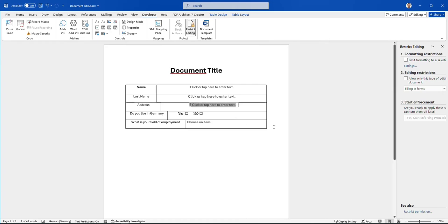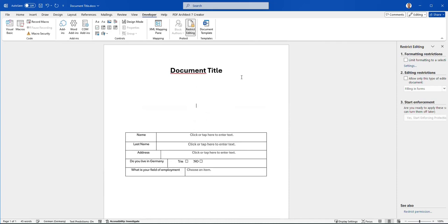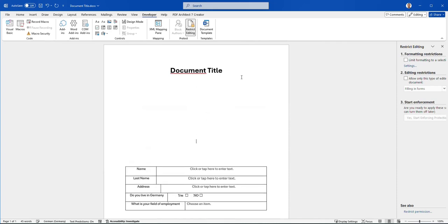I'm going to delete this one or just keep it down here, and then I'm going to create from scratch a new fillable form on the Word application.